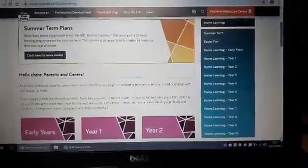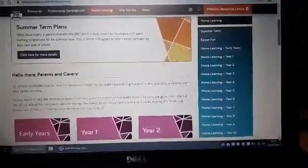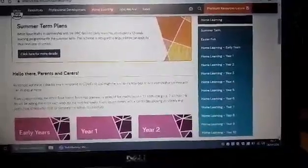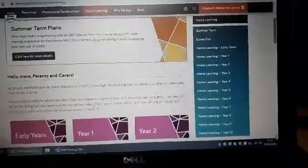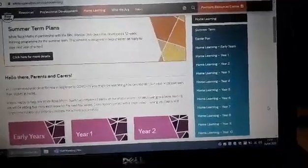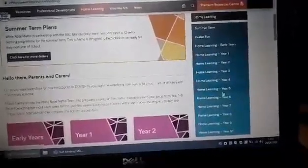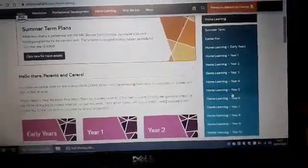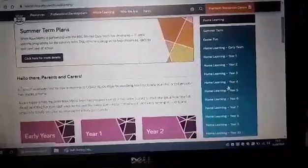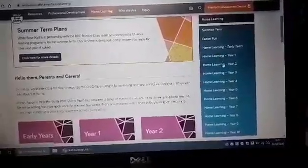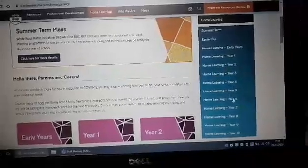Hello everyone in Year 3 and 4. This is a short video to help you access the videos and the lessons that you need to look at when doing your maths work for week 2. If you Google 'White Rose Home Learning' it will bring up this page. On the right hand side of the screen, as you can see, there are each of the year groups that the planning relates to.